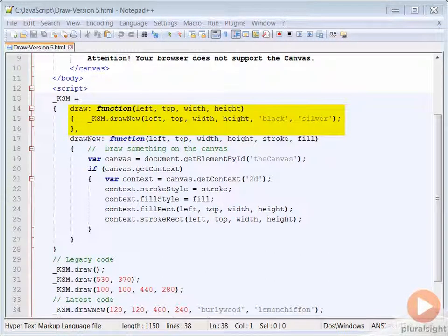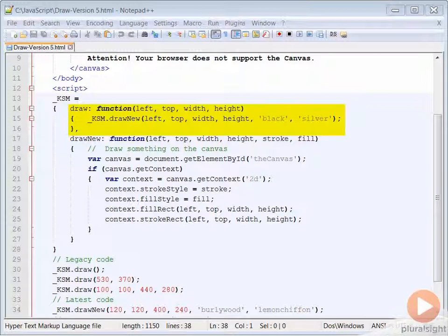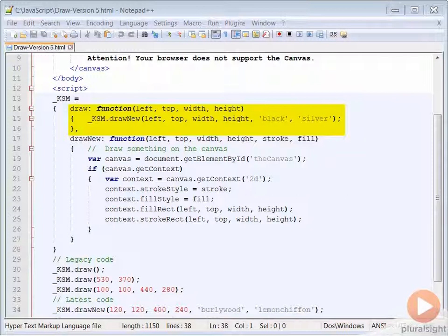Then create a function with the same name as the legacy code expects with the parameters the legacy code expects. In this example, we're only going back one version to the one that doesn't include the colors,